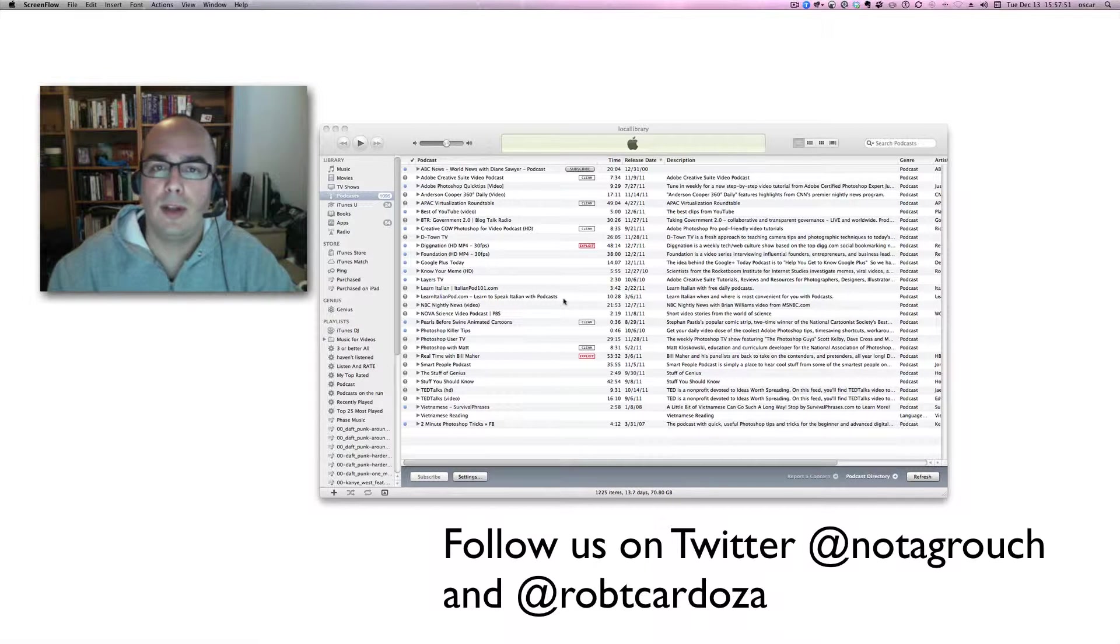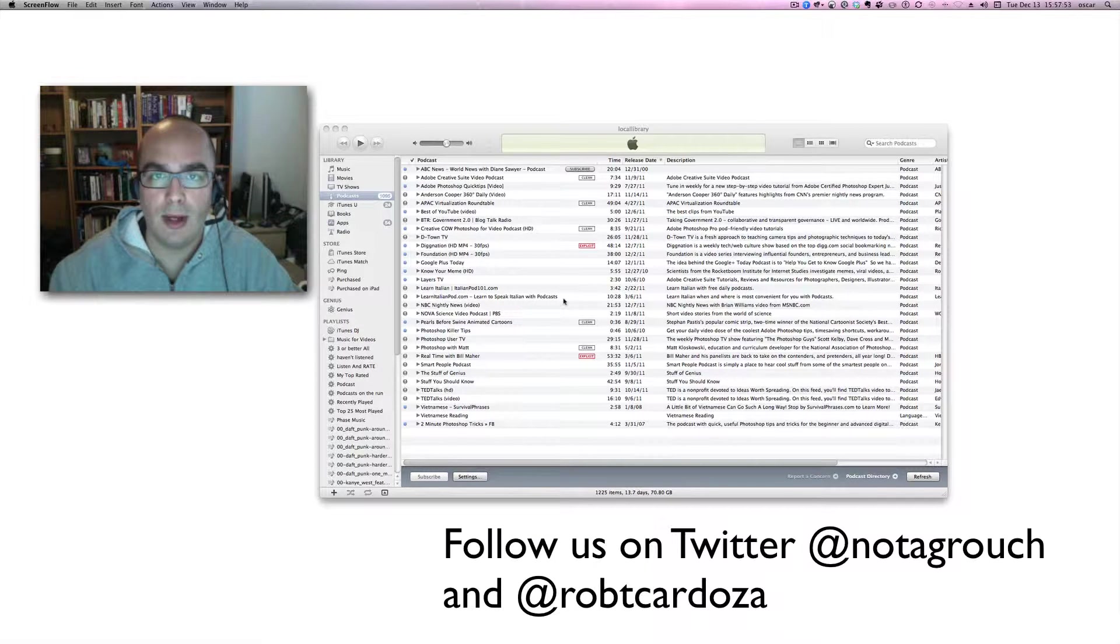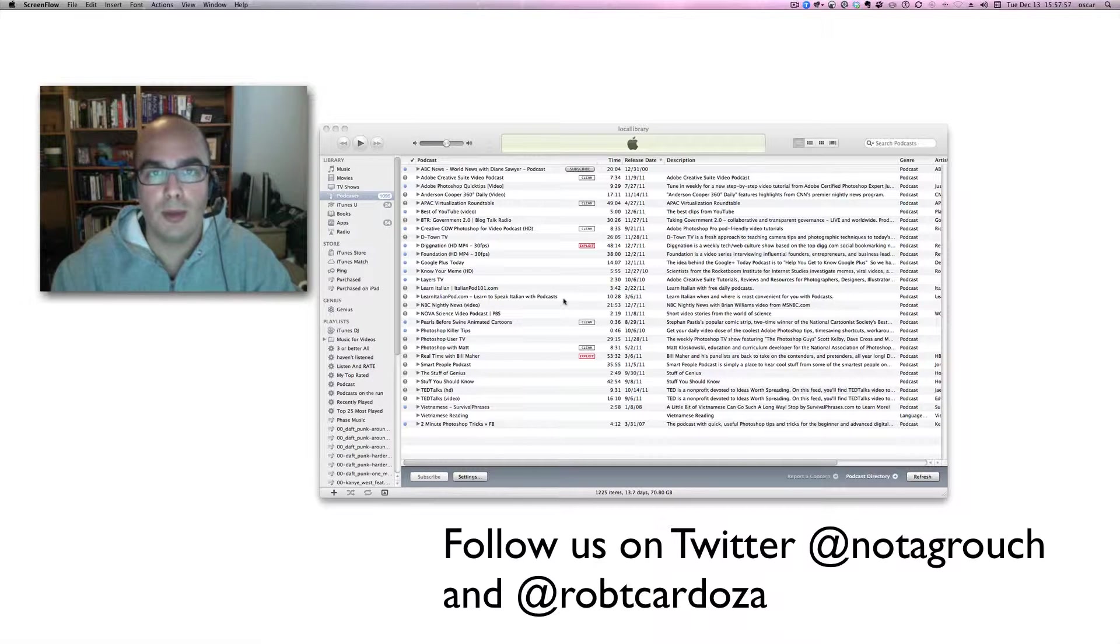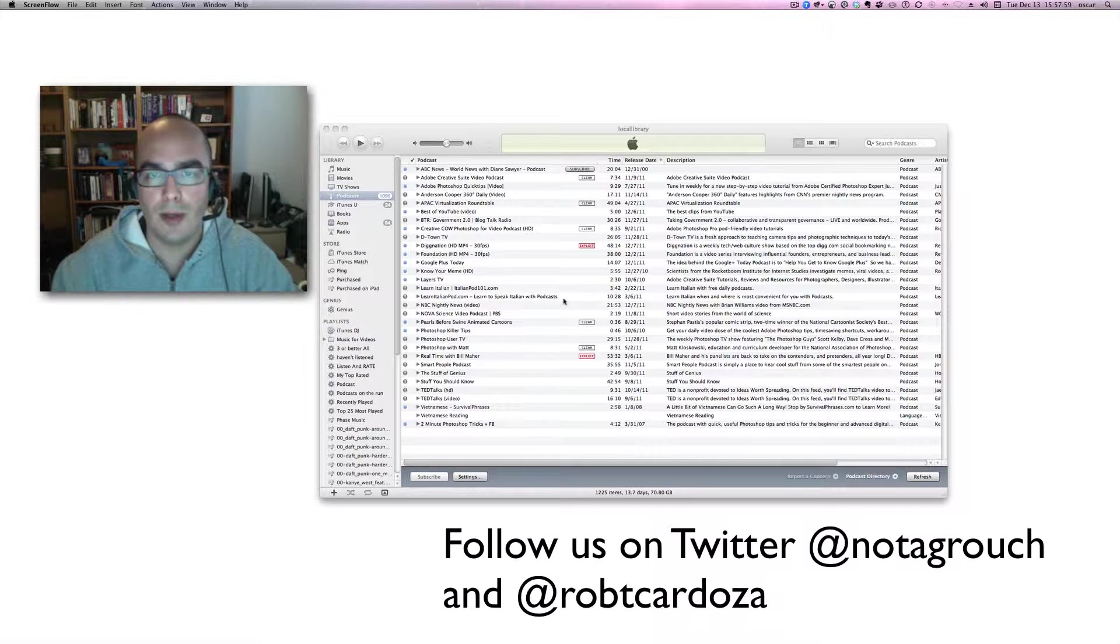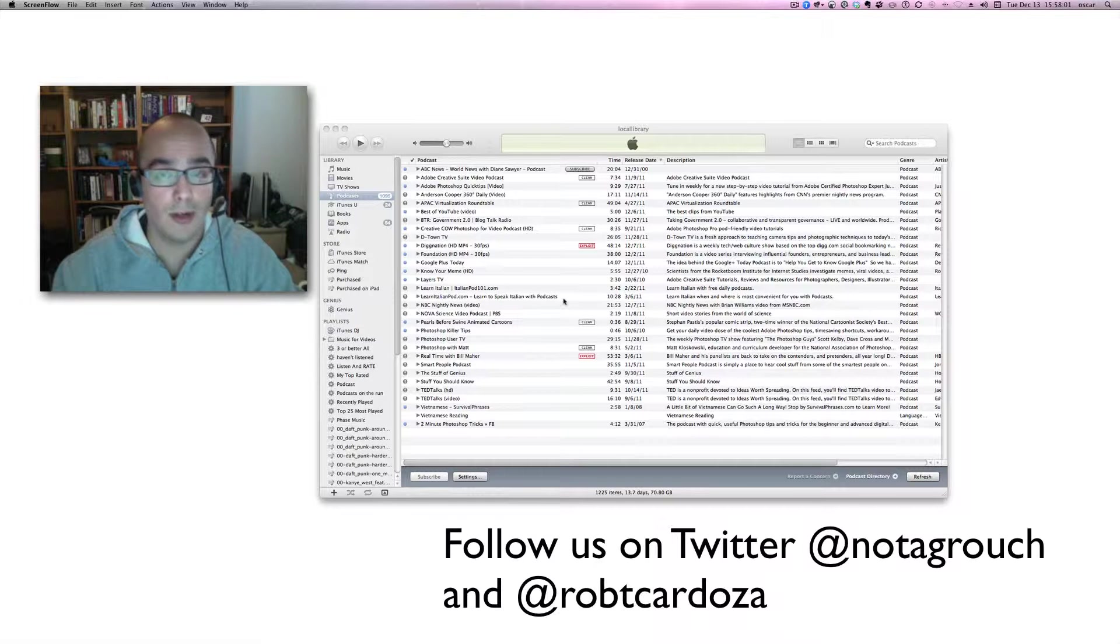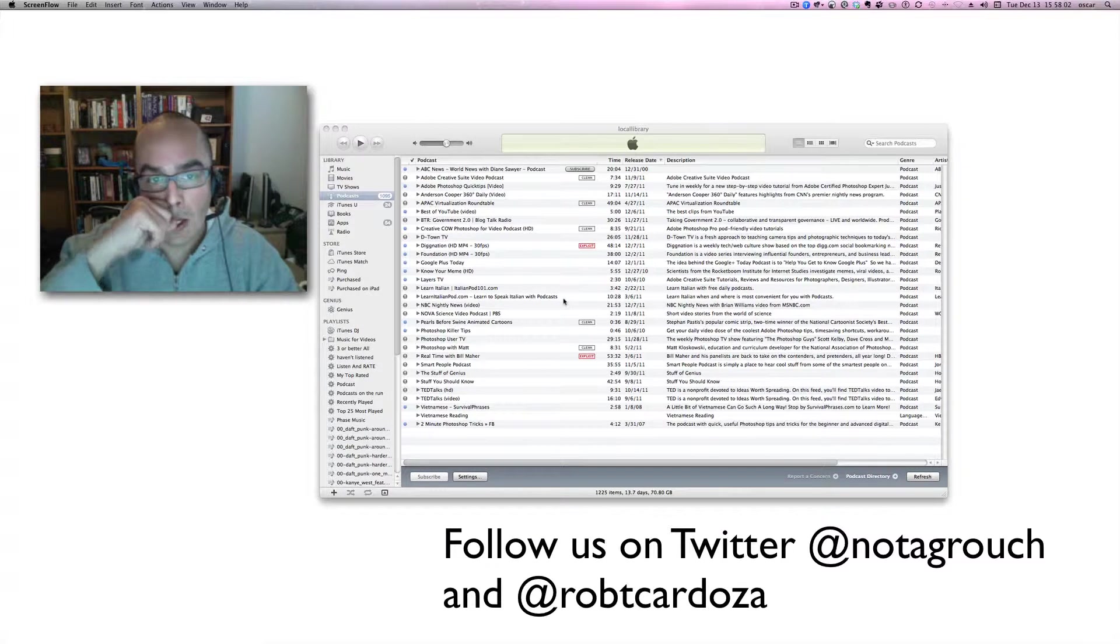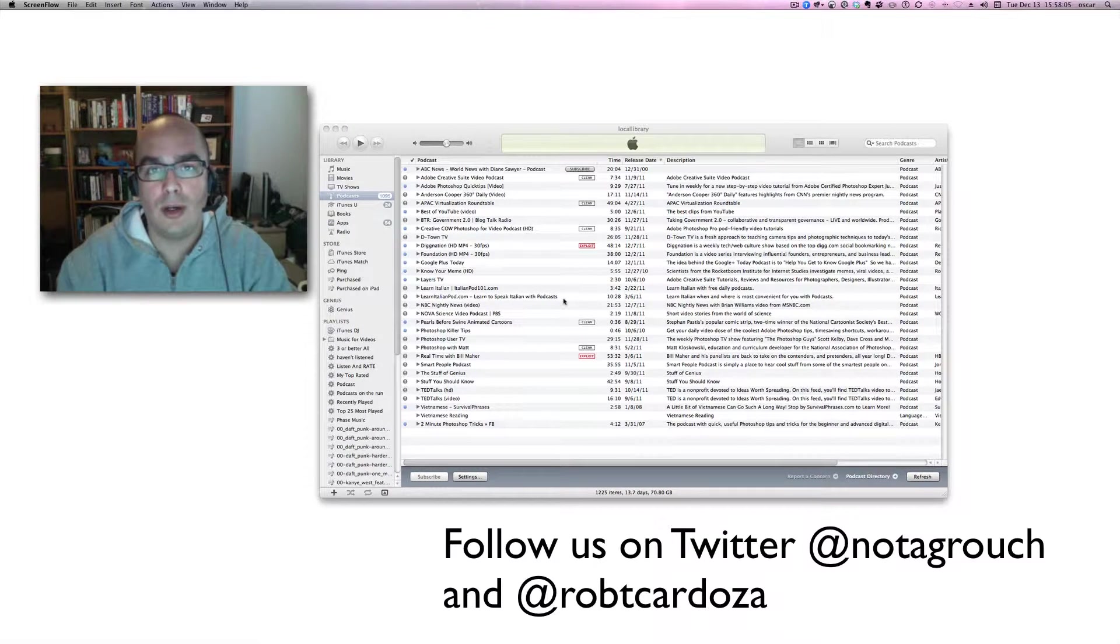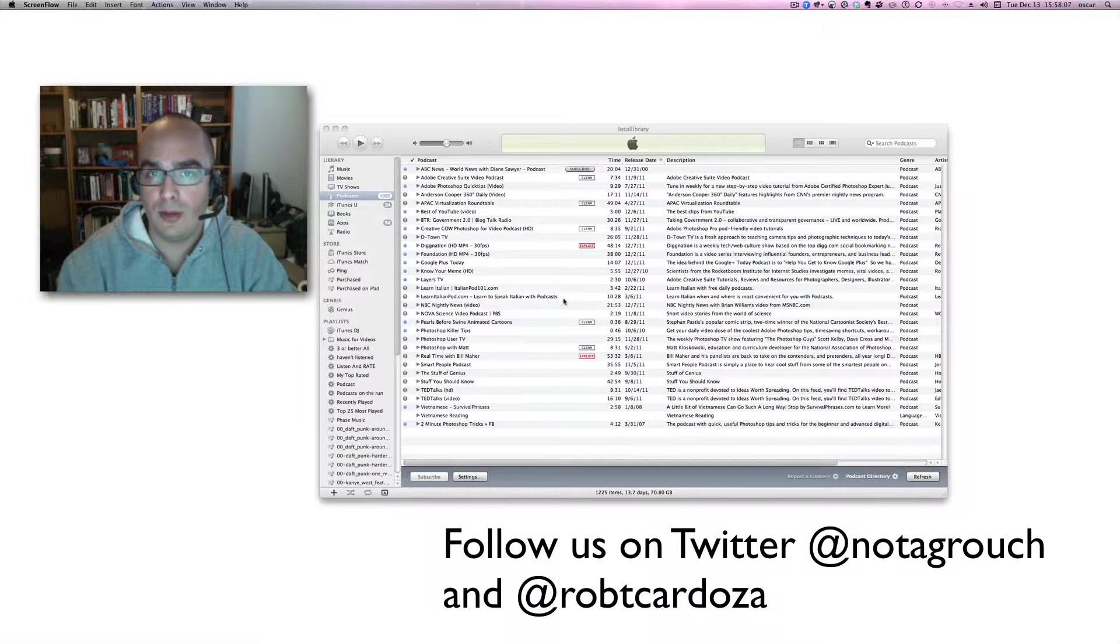But before I do that, I want to tell you the advantages of having iTunes get the podcast for you. You can take them on the go, put them on your phone, iPhone, iPod, or wherever you want to listen to them—in your car, for example.